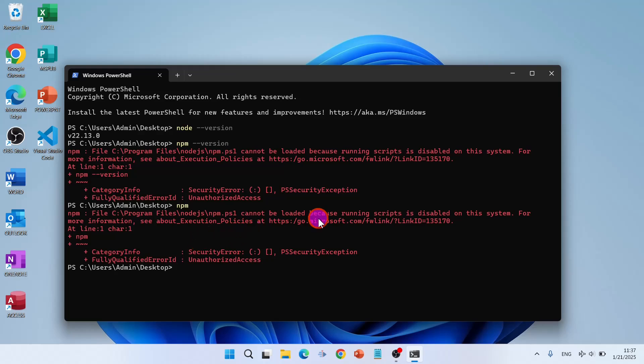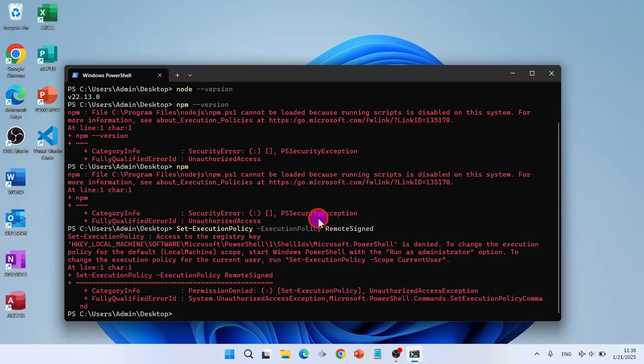So you have to run it as administrator. Set execution policy. Execution policy, then you have all signed, bypass, default, remote signed, restricted, undefined, unrestricted. So the best one is remote signed.